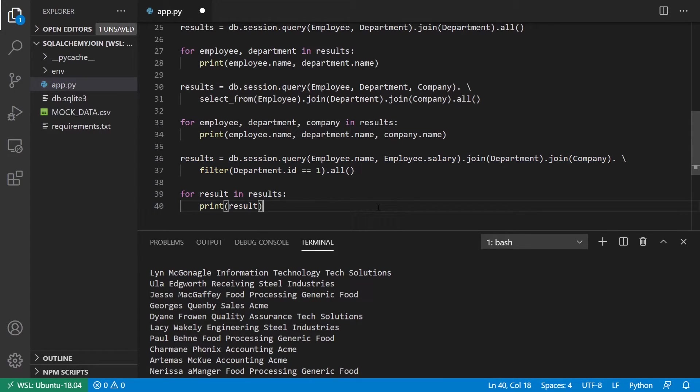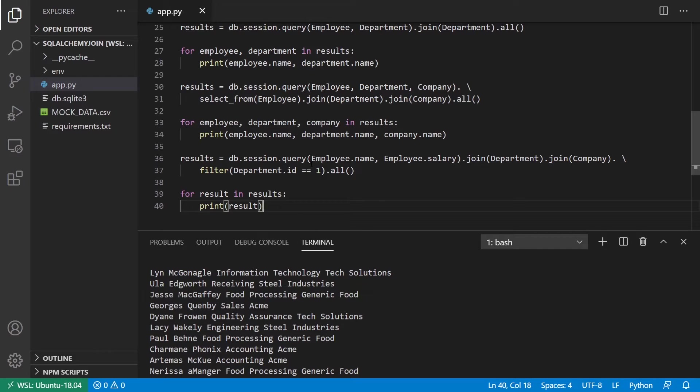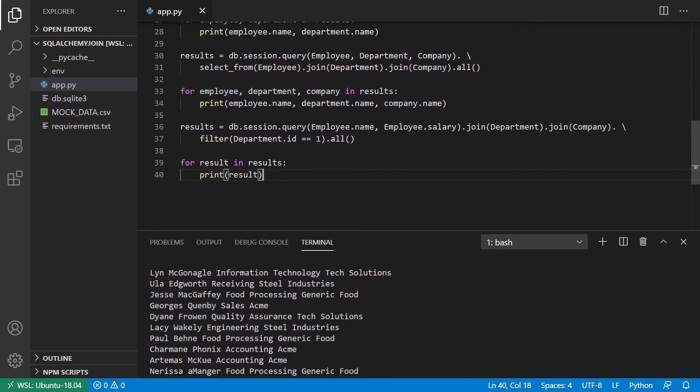And the final example is adding a filter in there. So I can add this department ID equals one. So this will give me only employees who have a department ID of one. It won't give me any other employees from departments two through twelve. And also, I can get the information I want directly. So instead of passing the name of the model here, I can do employee.name or any other field. So in this example, .name and .salary, and I can get the results.